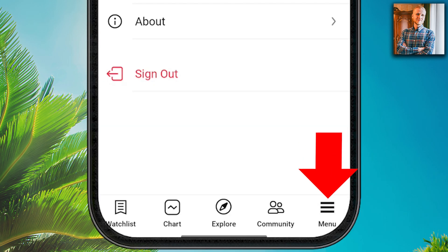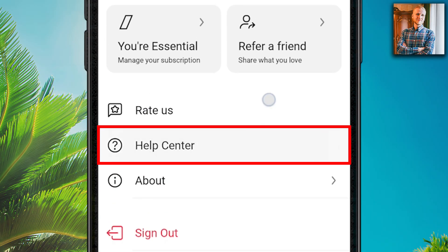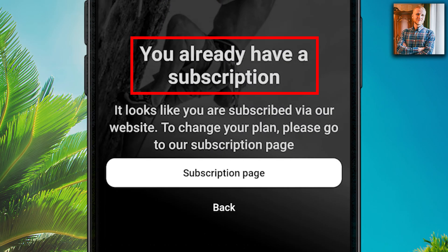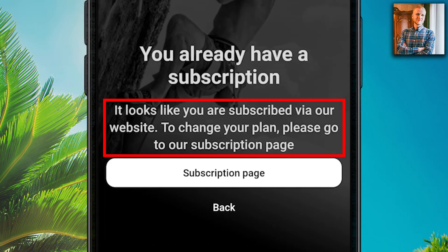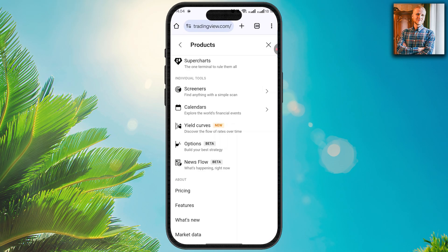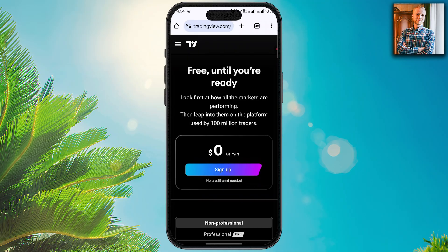In the menu tab, you will be able to reach the TradingView help center and support, and you are able to update your membership level as well. Clicking the subscription option shows your current plan and takes you to the TradingView website where you can choose your pricing — free, essential, plus, or premium.